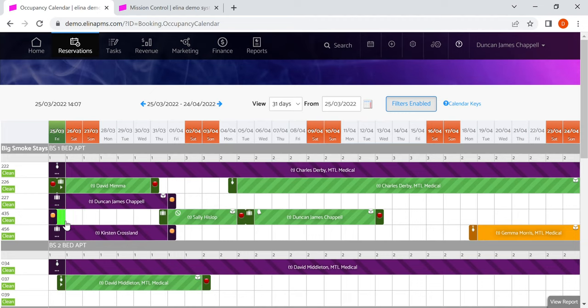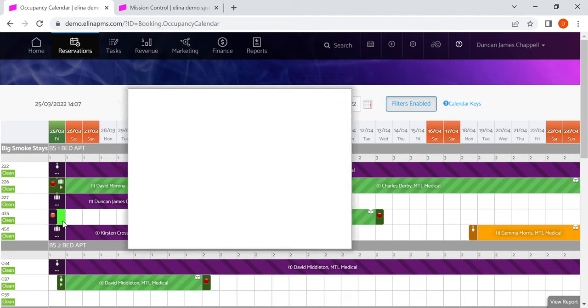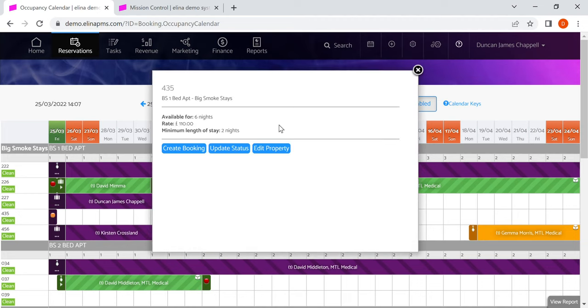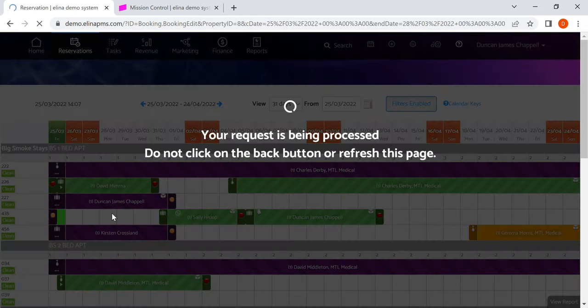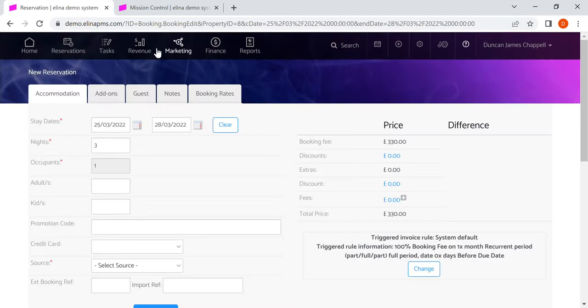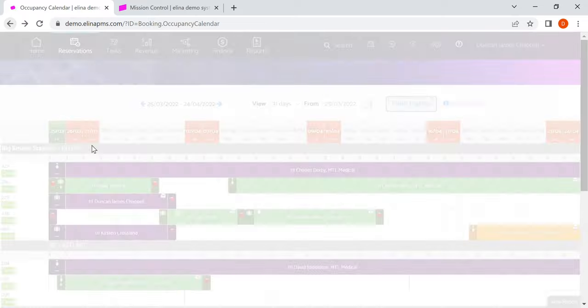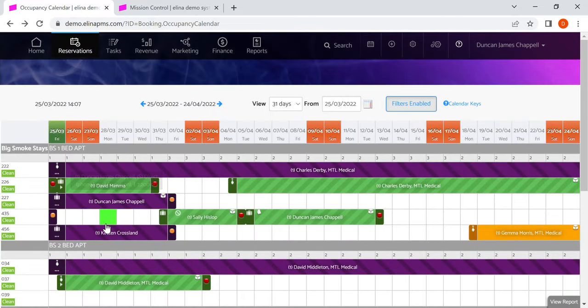If you want to make a reservation, you can actually click on the calendar here and we get some guide information. This is available for six nights and there's a guide rate on that day of 110, and the minimum stay is two nights. I can jump straight into making a reservation from there. And it will take me through to make a reservation with Eleanor. I'll jump back because we're just showing the calendar here at the moment.